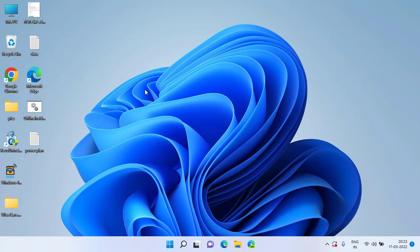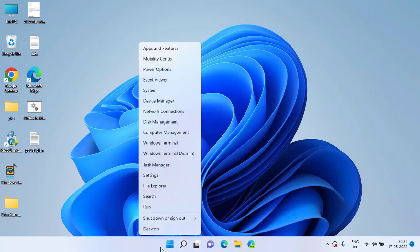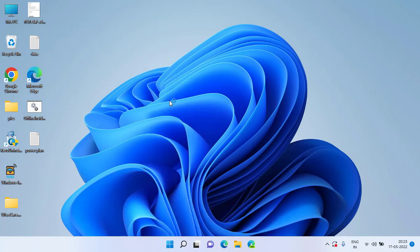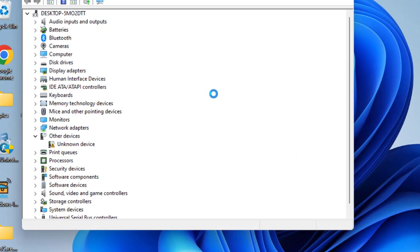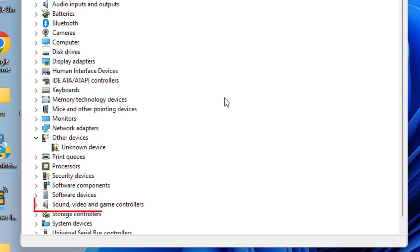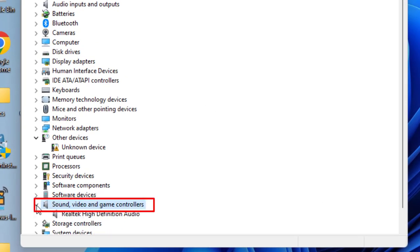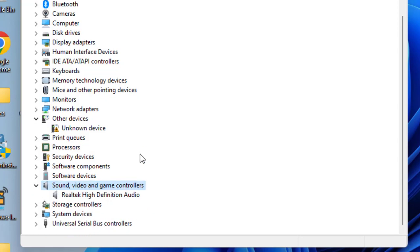Right-click on your Start menu and choose the option Device Manager. Here you need to expand Sound, Video and Game Controllers. You will find the option of your driver.